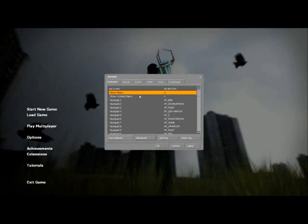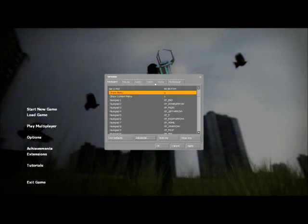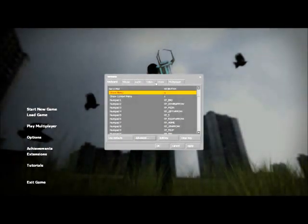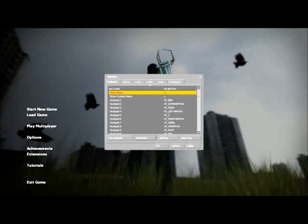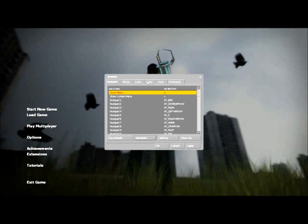So basically what you want to do is go to Options in any Valve game you have, Left 4 Dead particularly or Garry's Mod, just not Portal 2. Can't help you there. Go to Video.